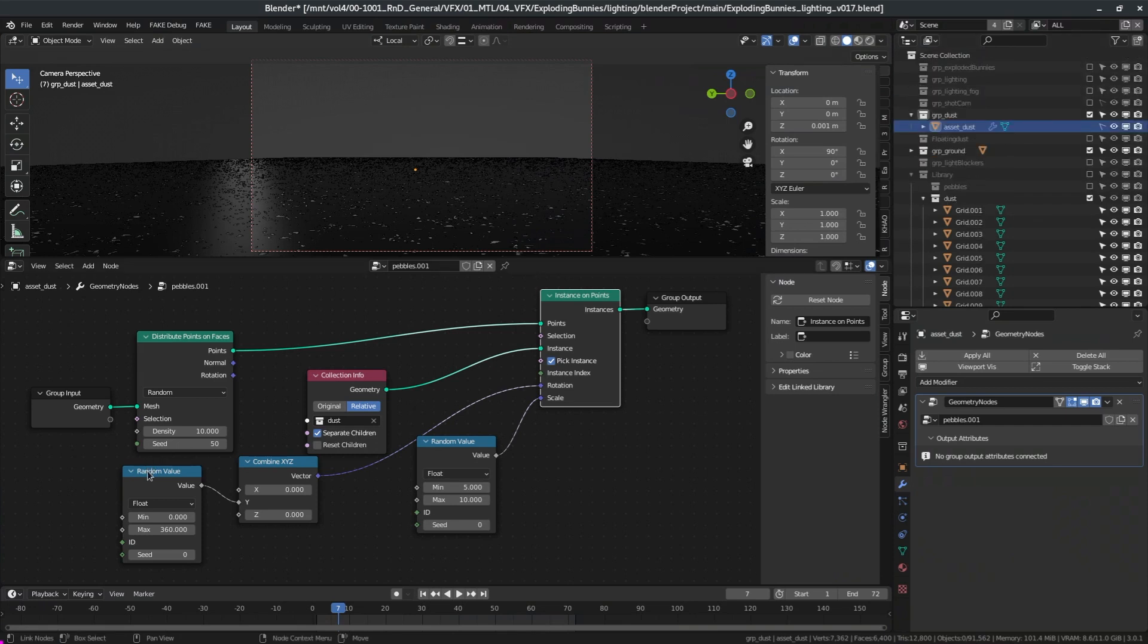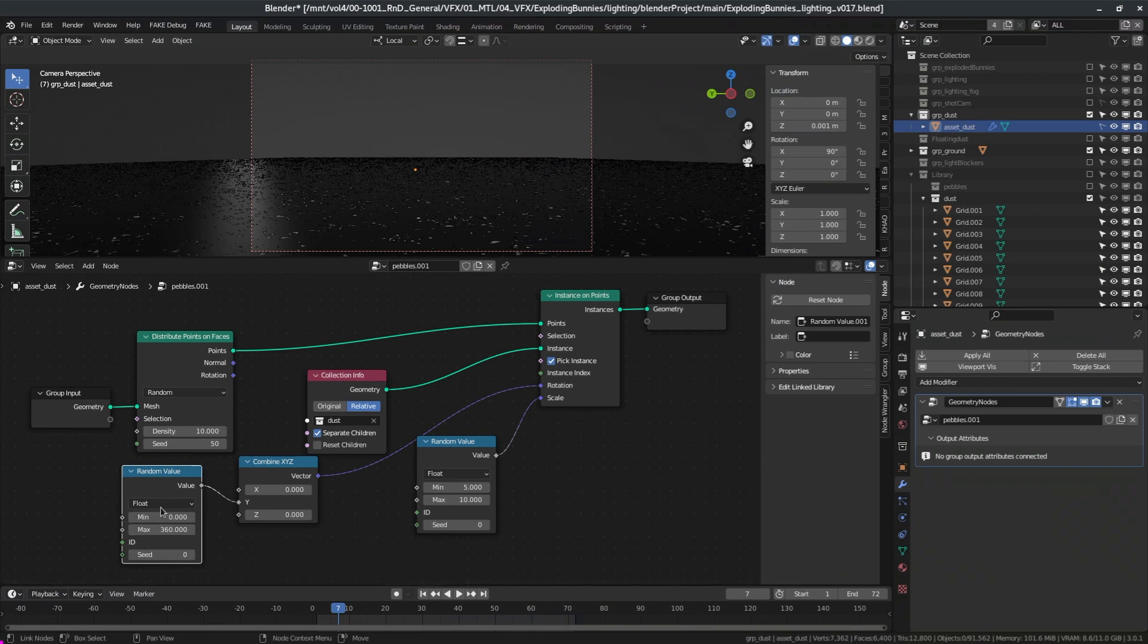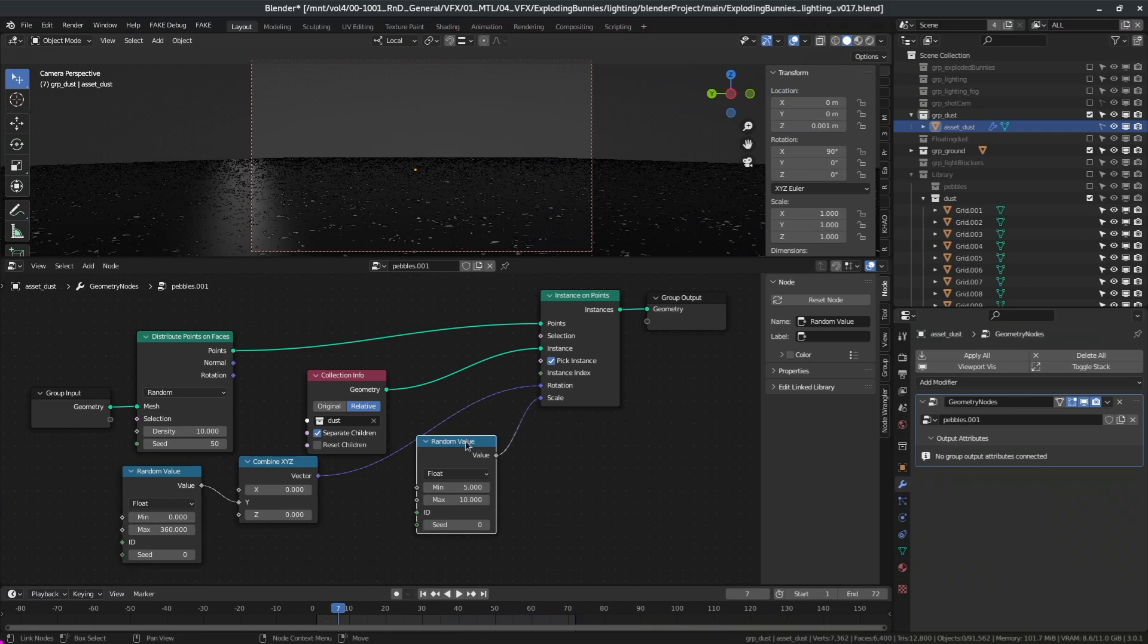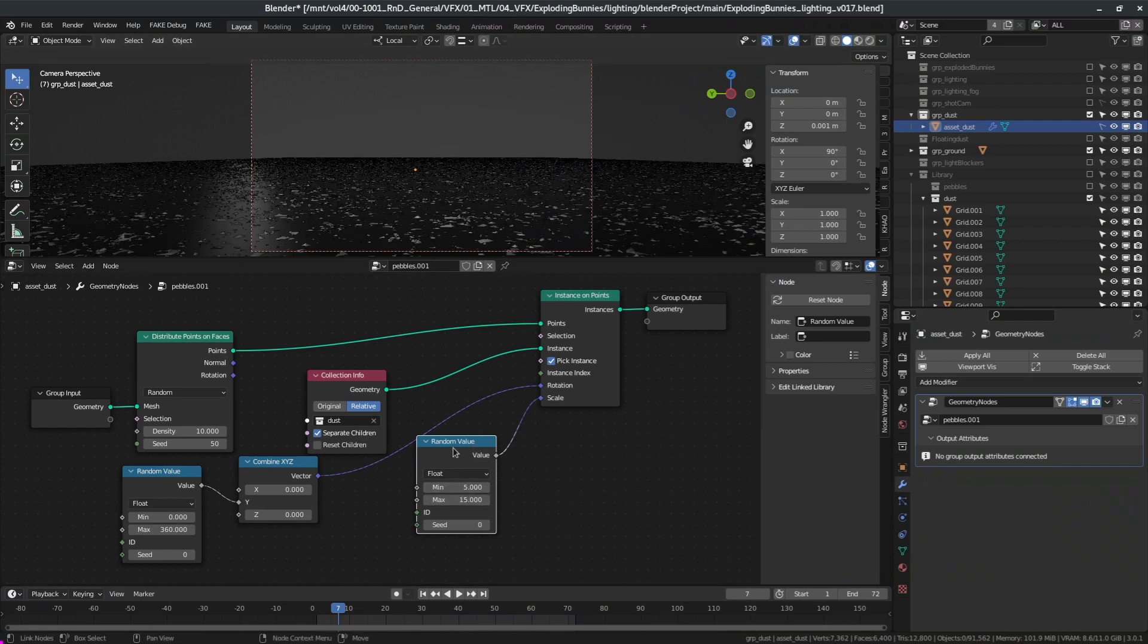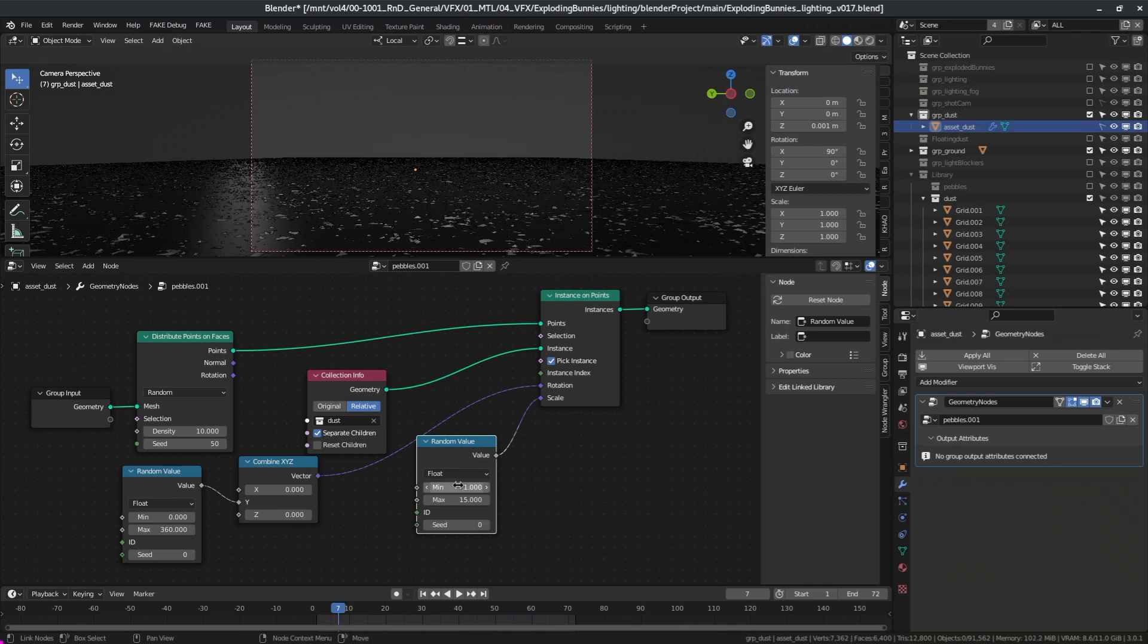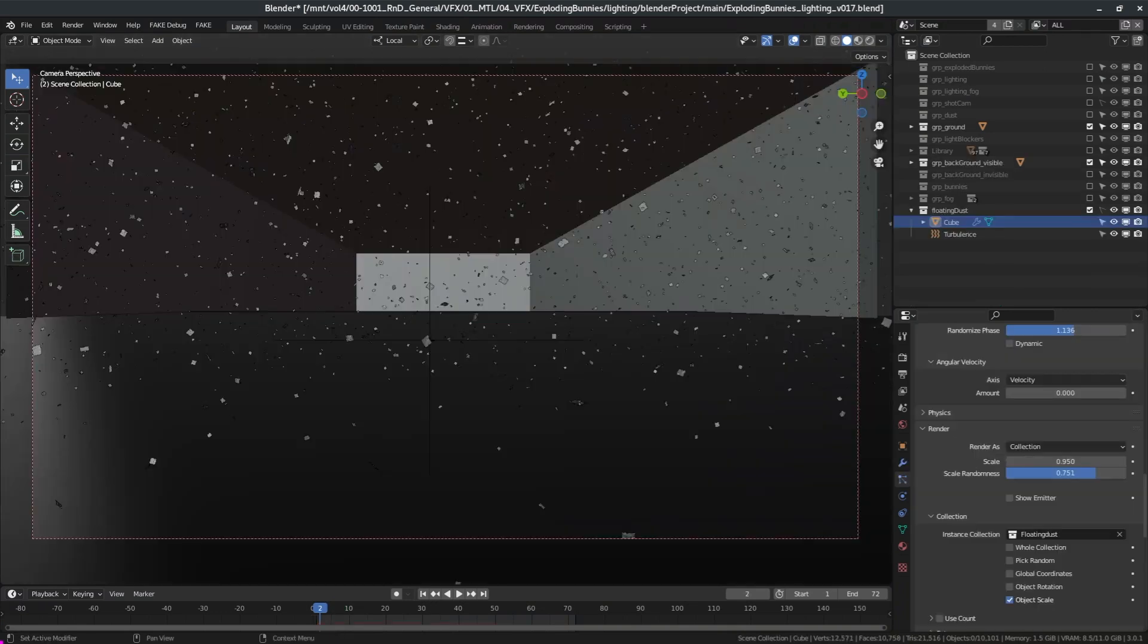Okay so we have a random value here from 0 to 360 for 360 degrees that I plug into a combined XYZ in the Y, because I only want a rotation in the Y axis, and this will be plugged into the rotation. Then I have a random value for the scale from 5 to 10, but I can change it to whatever I want. So if I put this to let's say 15 I will get bigger flakes on the ground. And I did a slight adjustment on the shader just so that it can fit this scene.